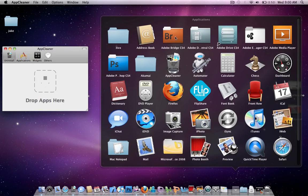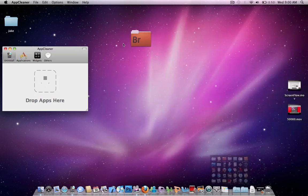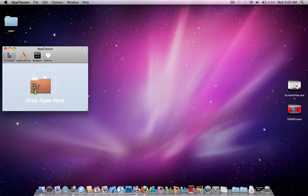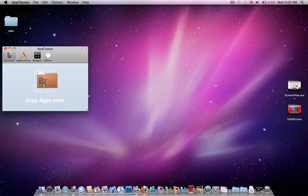For an example, I'm going to use Adobe Bridge CS4. Now I'm not going to actually uninstall it, but you want to drag this to the Drop Apps here.